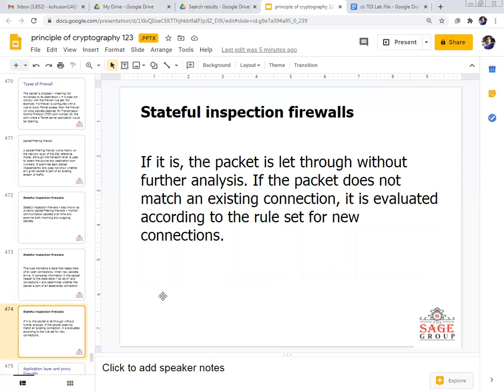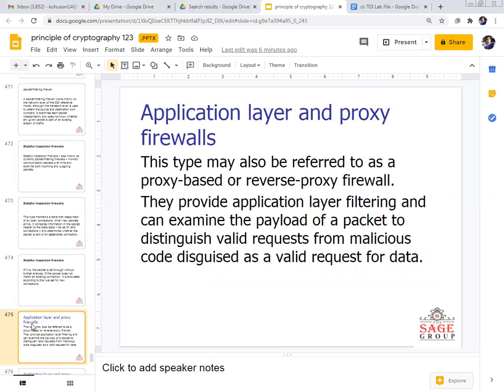If the packet is part of an established connection, it is let through without further analysis. If a packet does not match an existing connection, it is evaluated according to the rule set for new connections. In the stateful firewall, a set of rules is decided by the firewall state manager, which analyzes whether the particular firewall will filter parameters decided by the firewall settings in the application layer.